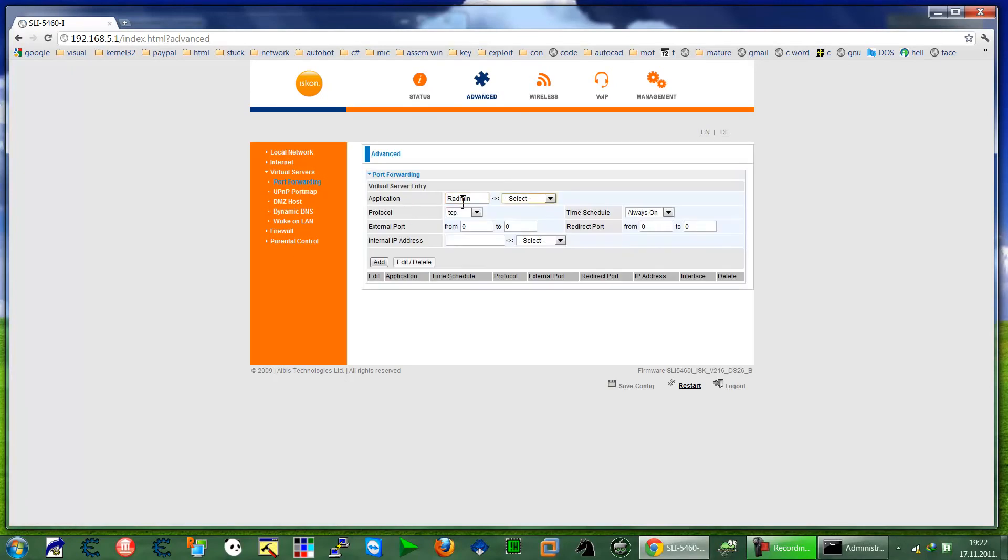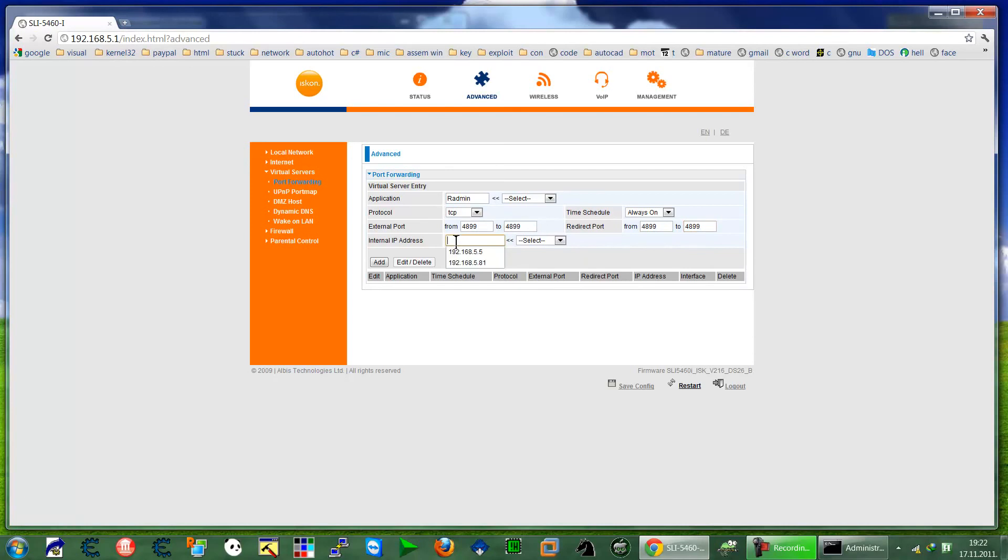Port will go to 4899, again 4899. Redirect to 4899 to 4899 internal. My internal IP address as we saw is 55, so 55.